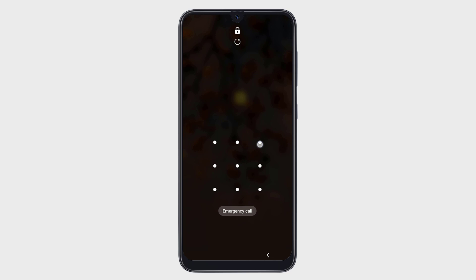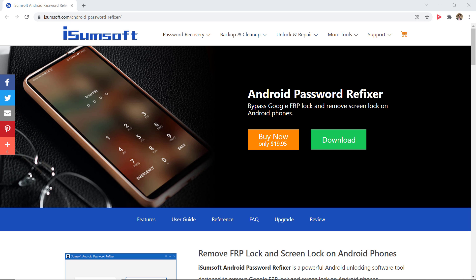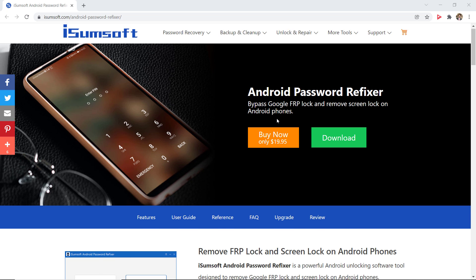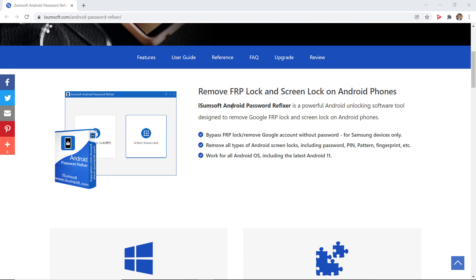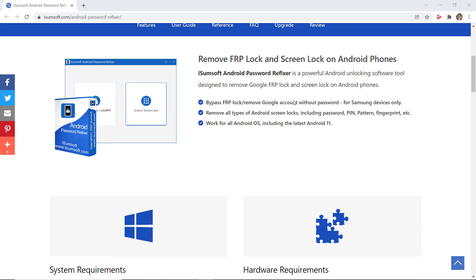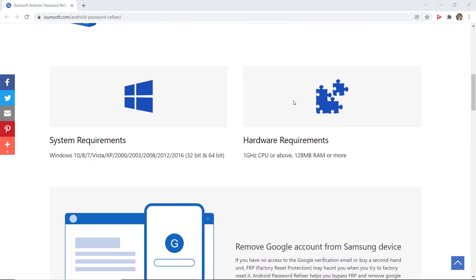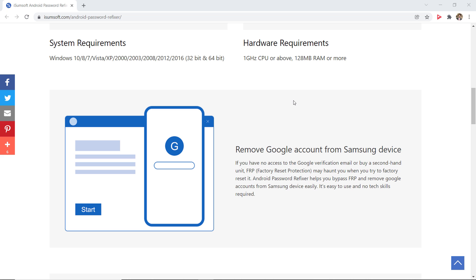One of the appropriate and perfect solution to remove Locked Screen of Android is to use Android Lock Screen Removal software. Download and install iSumsoft Android Password Refixer on your computer.